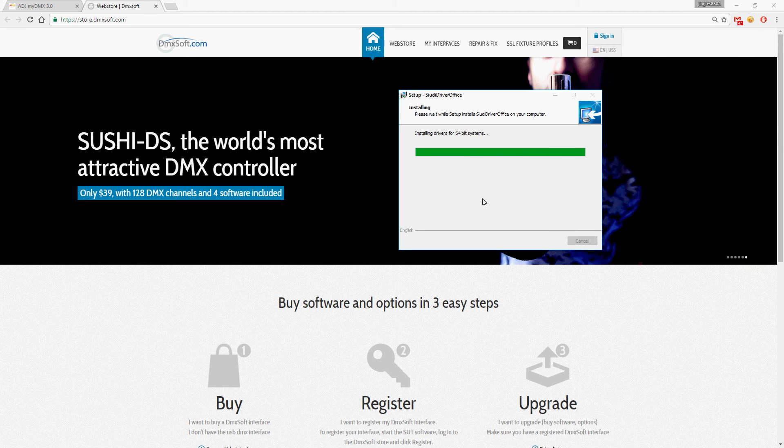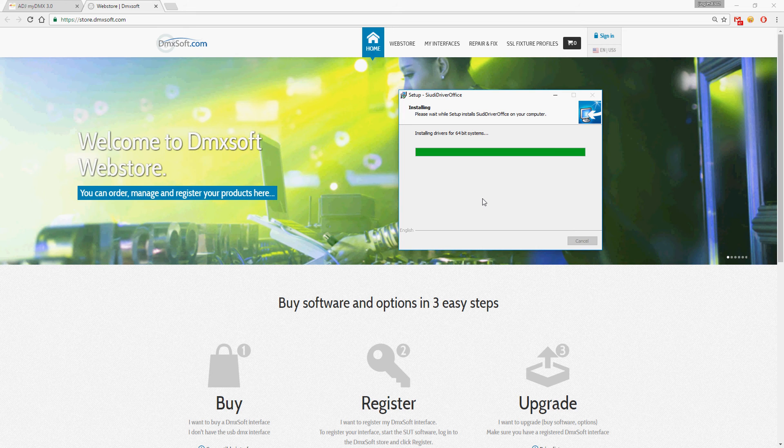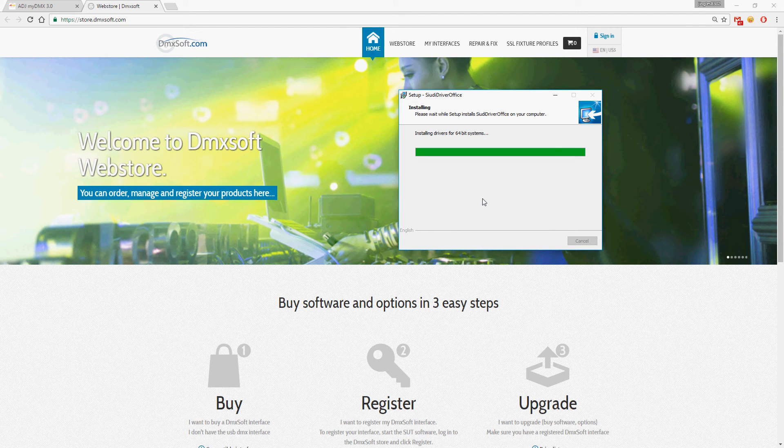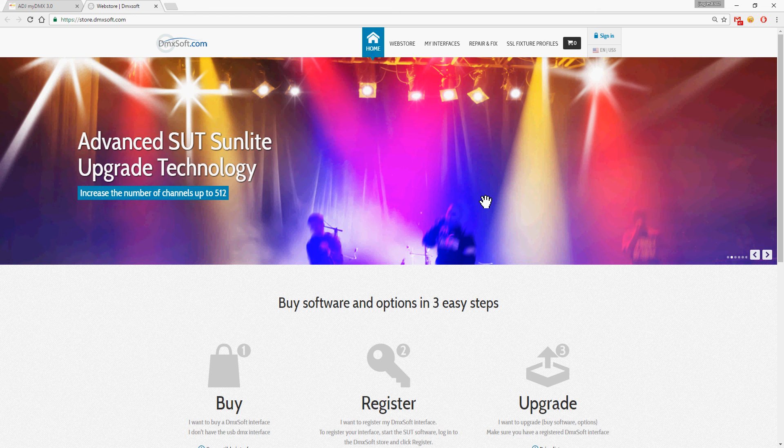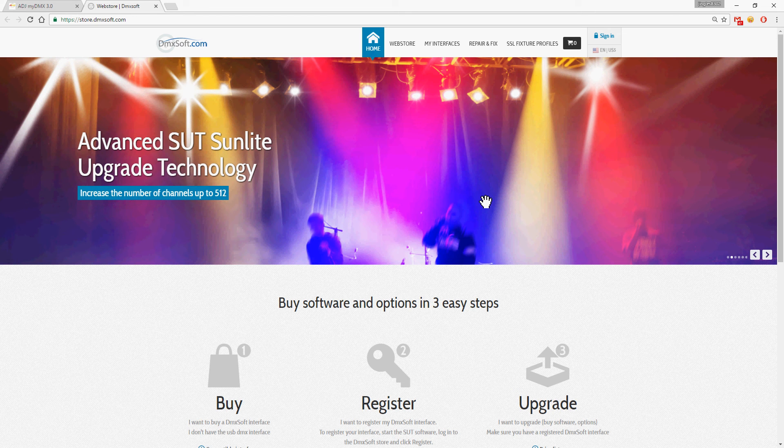We are almost done. It should be up and running in just a second here. I have an older laptop so it's sometimes a little slow, but normally okay.